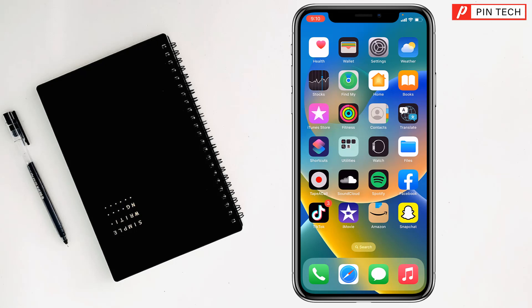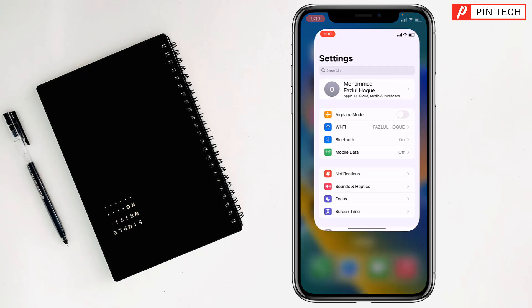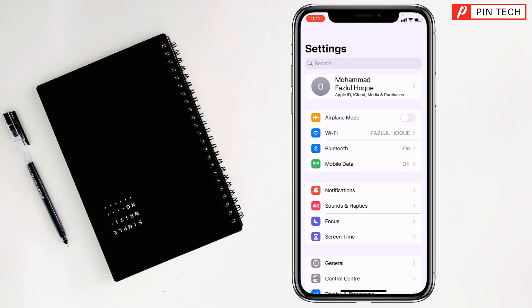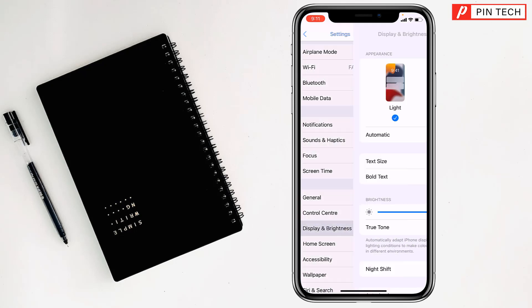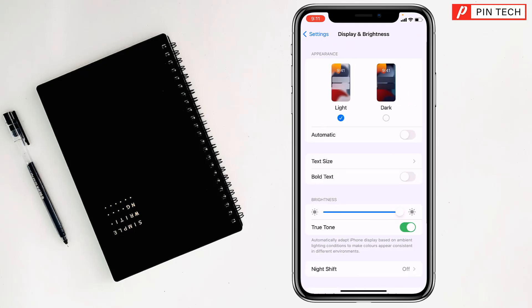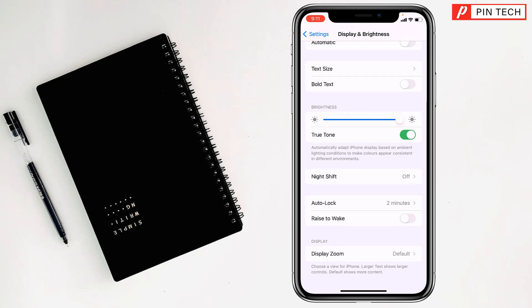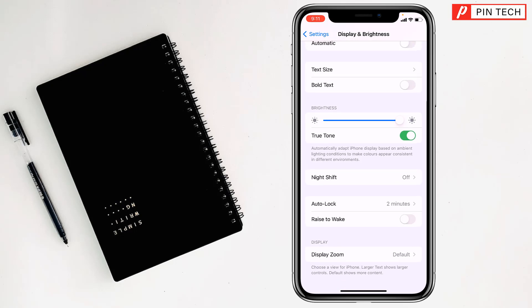Friends, today I'm going to show you how to turn on display always on iPhone. To turn on display always, first you have to go to Settings, then go to Display and Brightness. After that, scroll down and go to Auto-Lock.